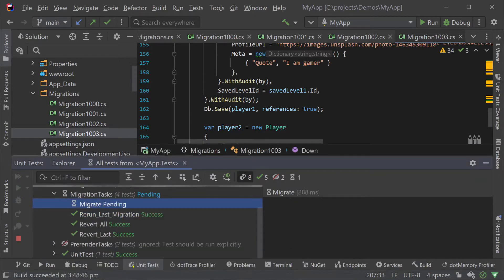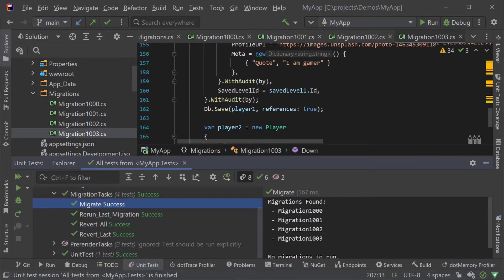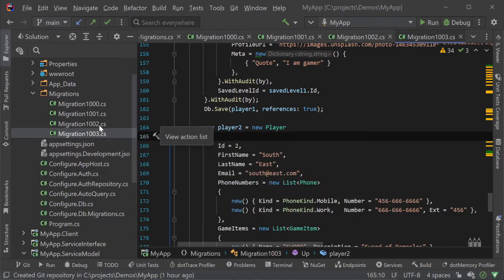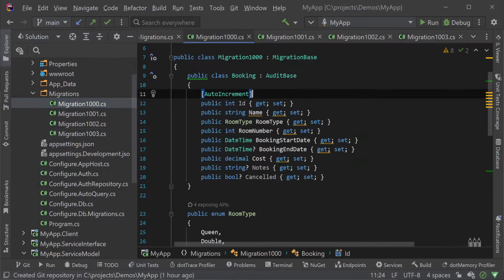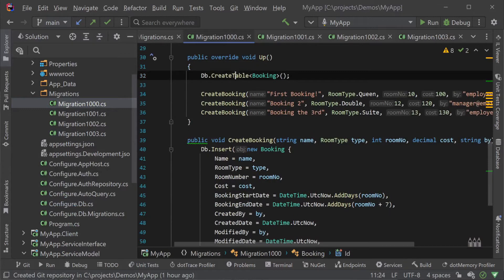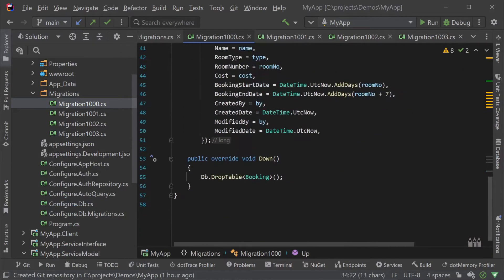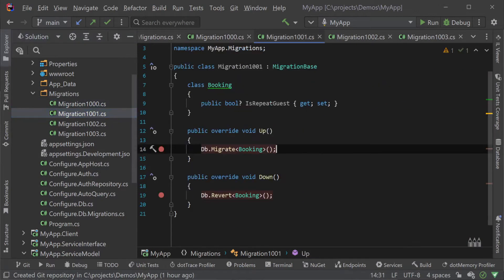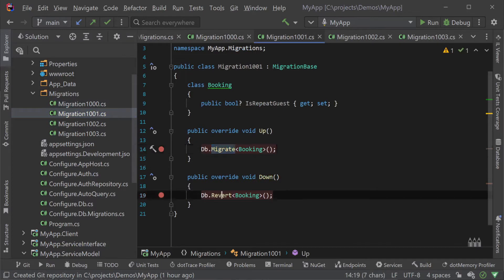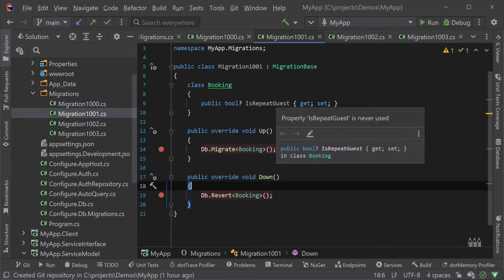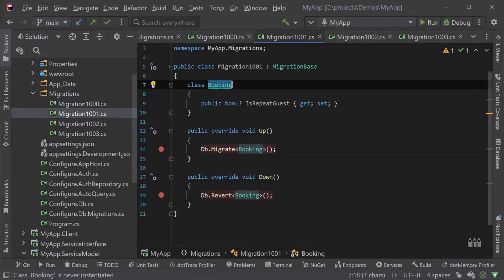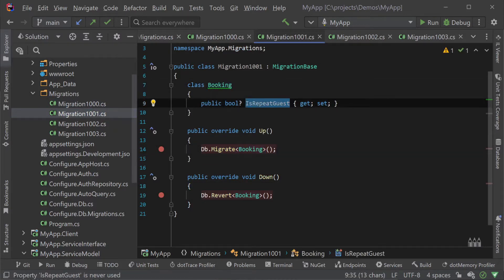Migration classes have two main methods that are designed to be overridden as required called up and down. Up is where your migration code lives and down is for rollbacks where applicable. And since ORM Lite uses class models to represent tables we can use the migrate method to specify a type which can be used in a declarative way with attributes to apply changes.